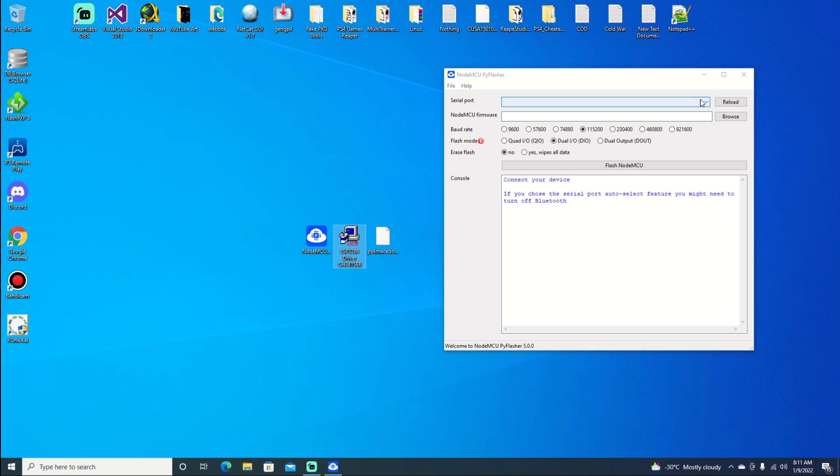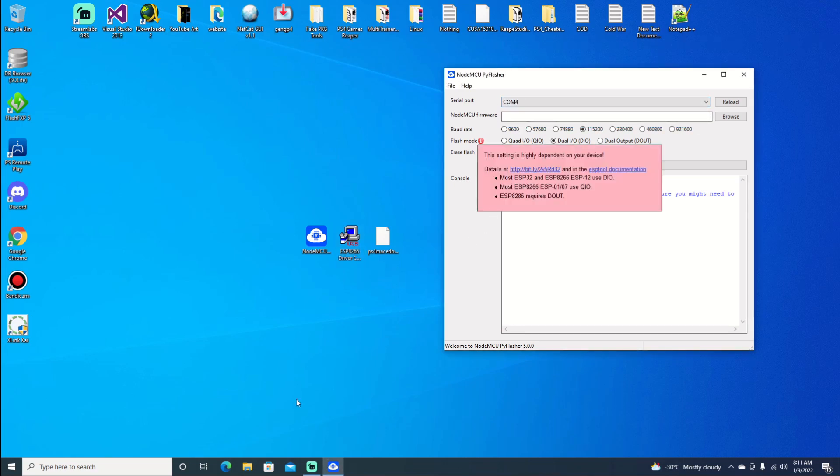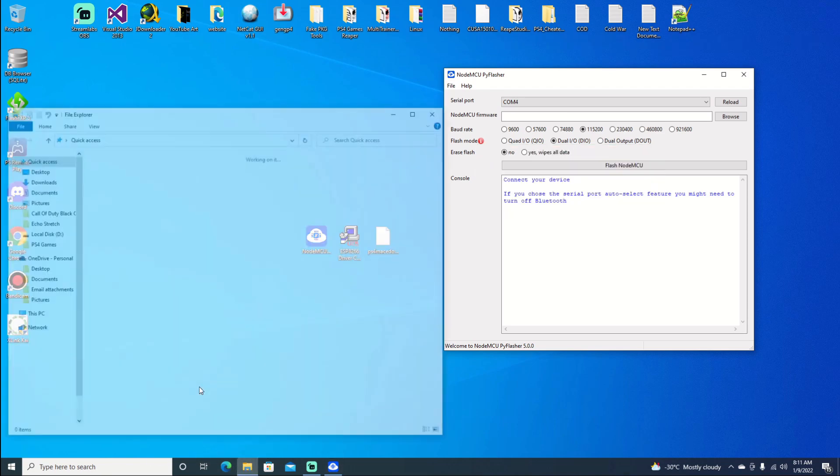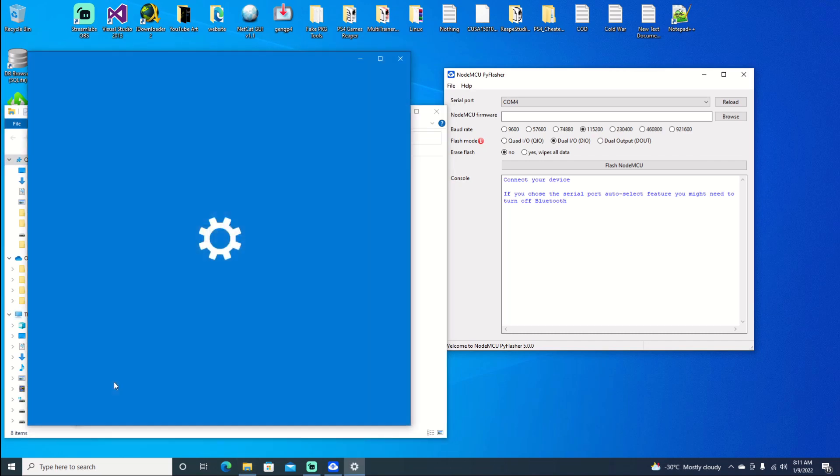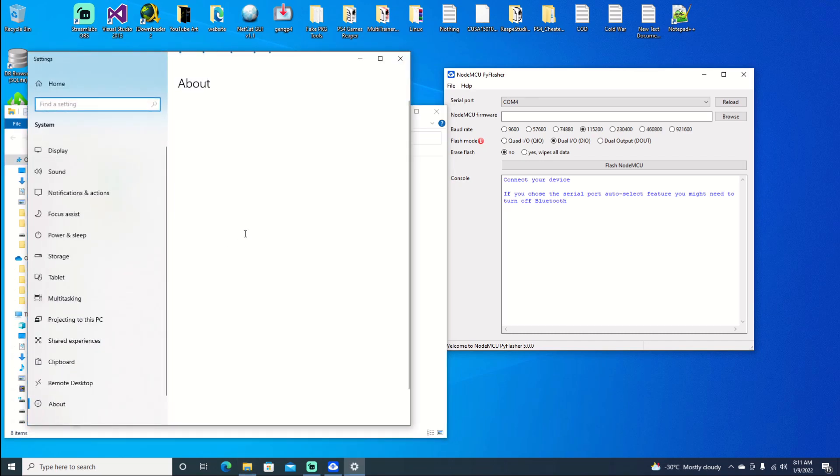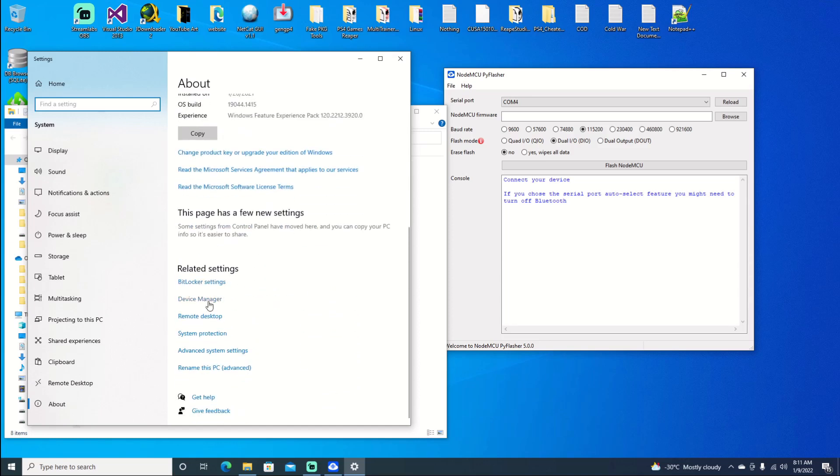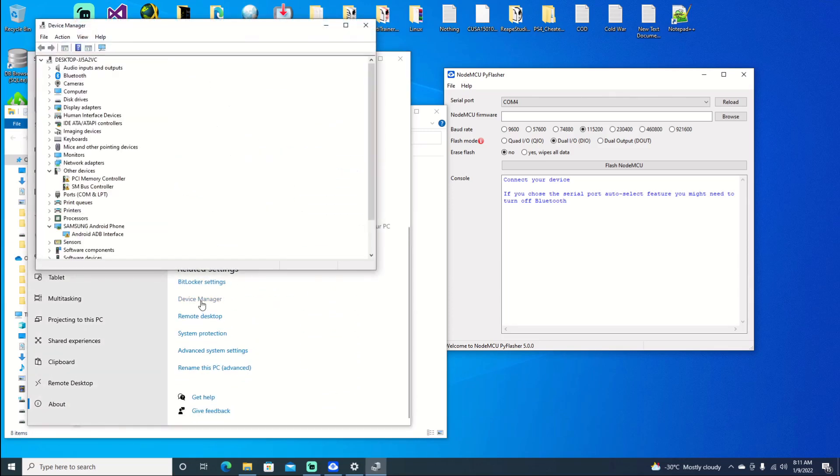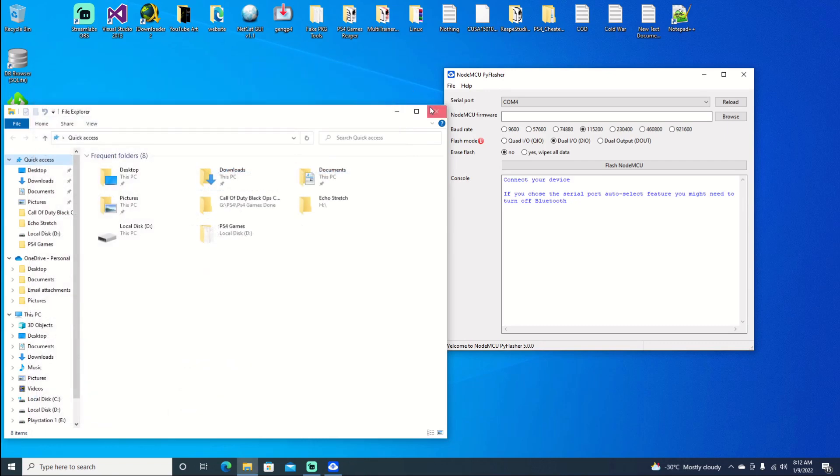So we're going to select the proper serial port, which is COM4. If you're unsure of which port you're on, you can open up your file explorer, right-click on This PC, hit Properties. Scroll down on your About tab to Device Manager. Open that, then select Ports, and you should be able to see what COM you're on.